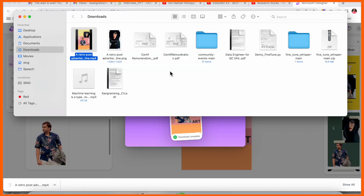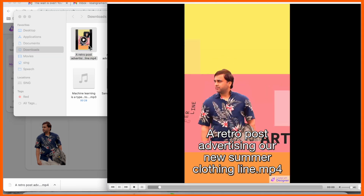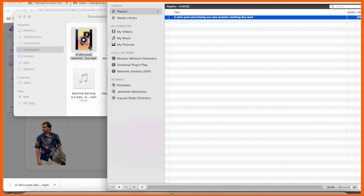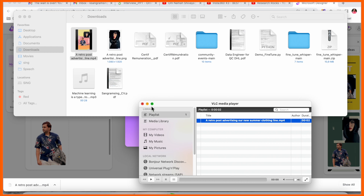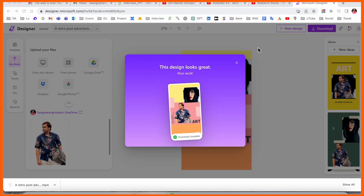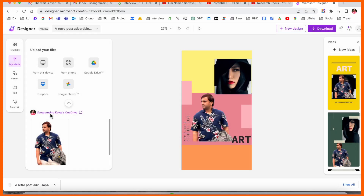The file is downloading here — look at this. The image looks really amazing and interesting. That is Microsoft Designer.